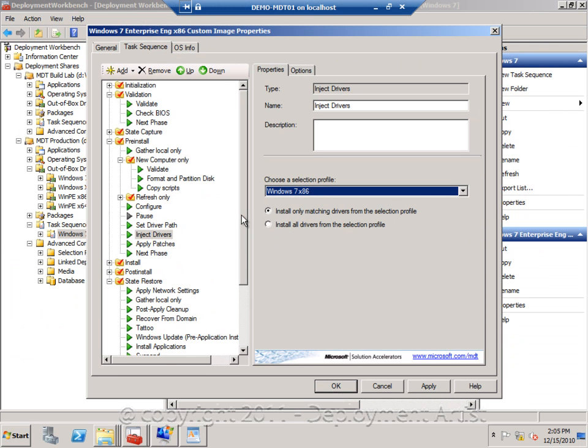And of course in my Windows XP sequence, I would select the Windows XP profile as well.